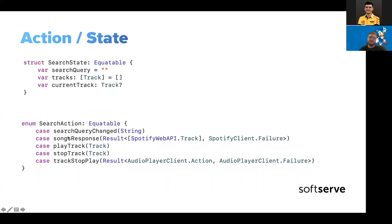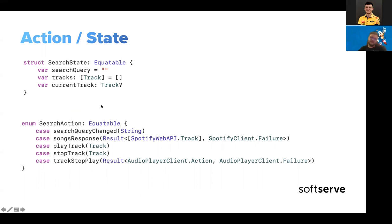This is code from the example. We have a few actions — only five actions here — things like `onResponse`, `playTrack`, and so on. I think it will be clearer after the demo.